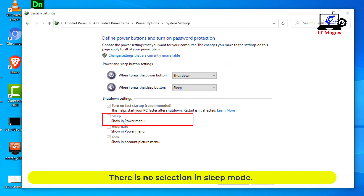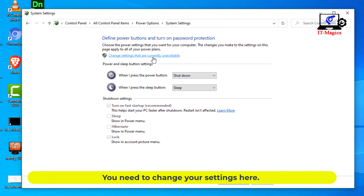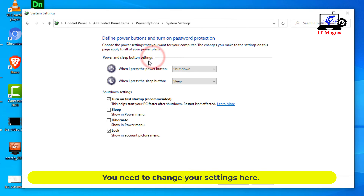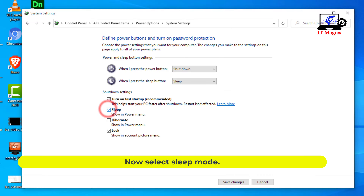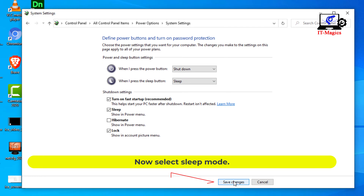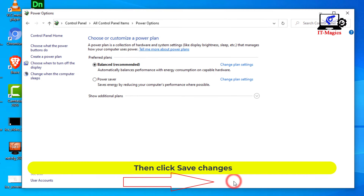There is no selection for sleep mode. You need to change your settings here. Now select sleep mode, then click save changes.